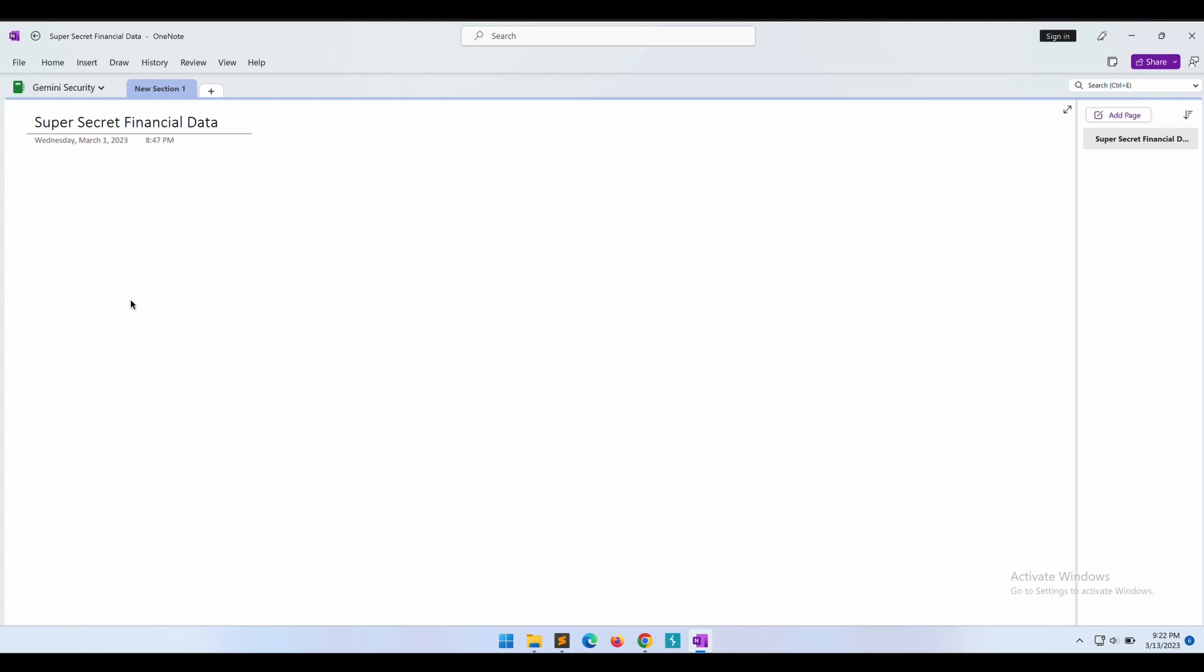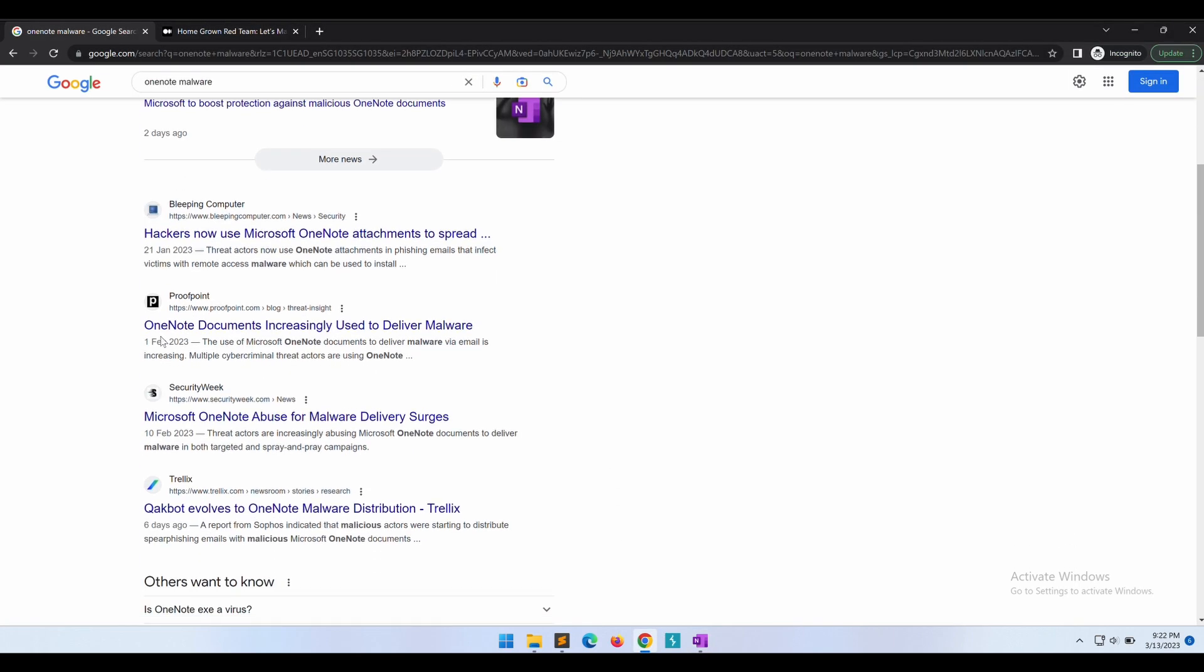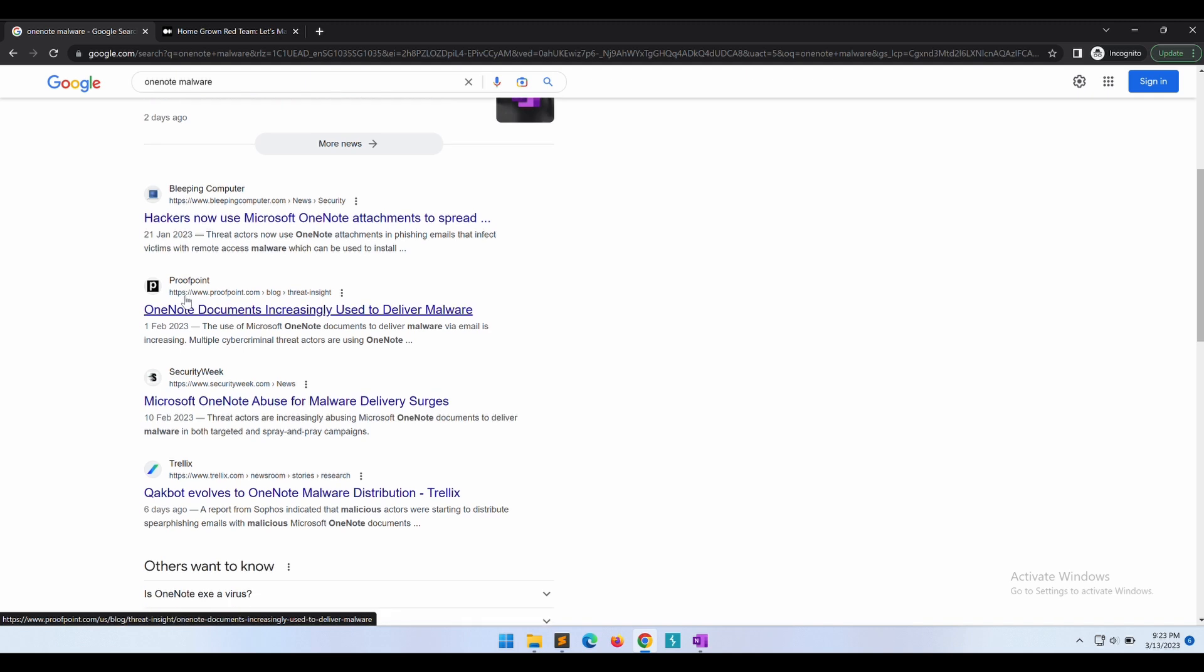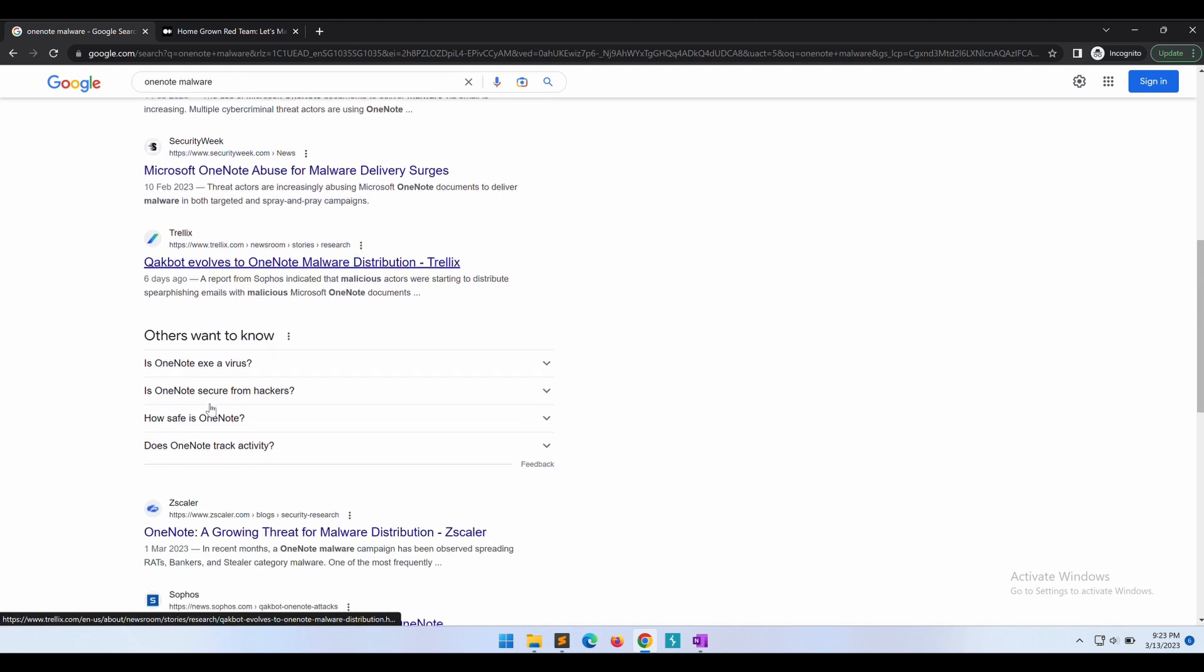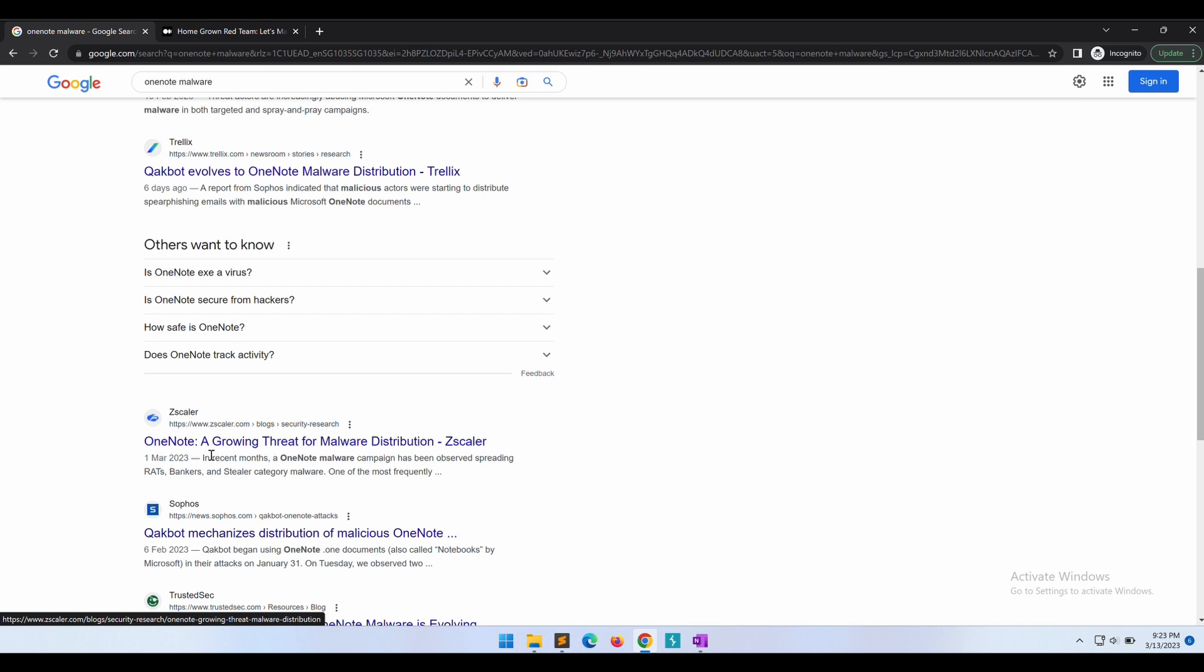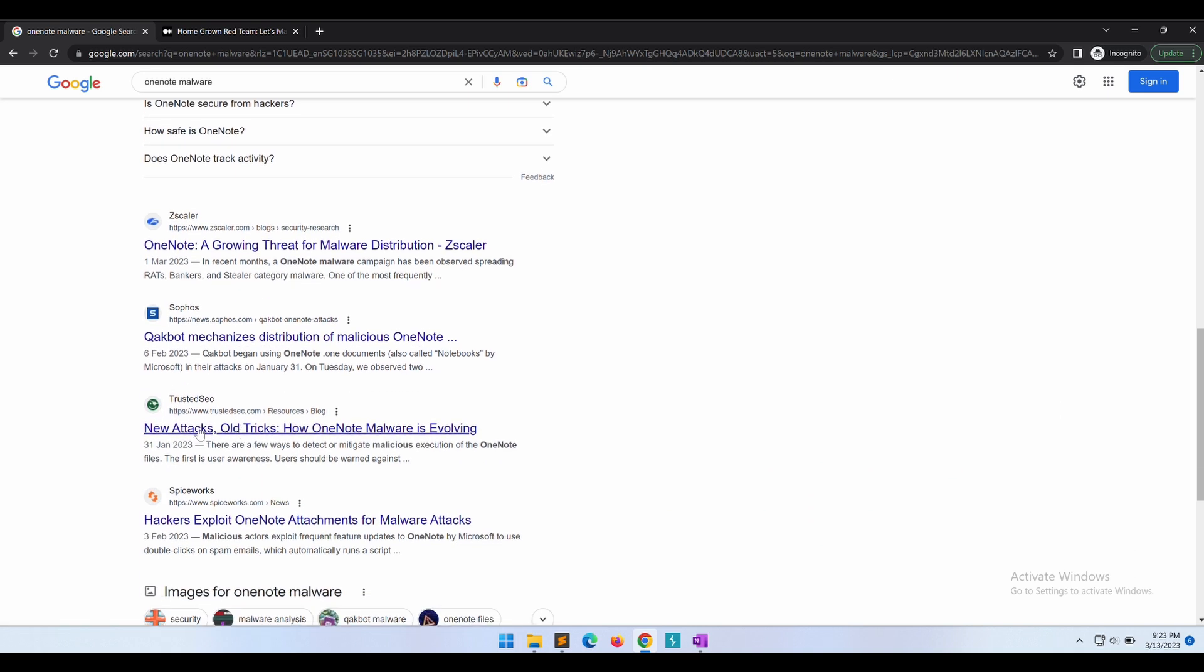Hey all, welcome back to another video. In this video we will be talking about Microsoft OneNote on Windows, specifically how malicious threat actors are using it to deliver malware and gain initial access onto their targets. We will also be demonstrating step by step how we can build a malicious OneNote file to deliver malware to our target.